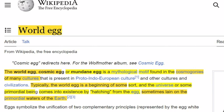The world egg, or cosmic egg, or mundane egg, is a mythological motif found in the cosmogonies of many cultures. Typically, the world egg is a beginning of some sort — the universe or some primordial being comes into existence by hatching from the egg, sometimes laying on the primordial waters of the earth.